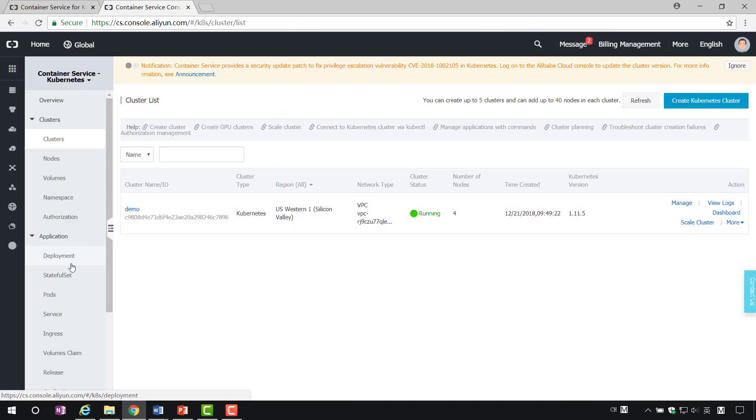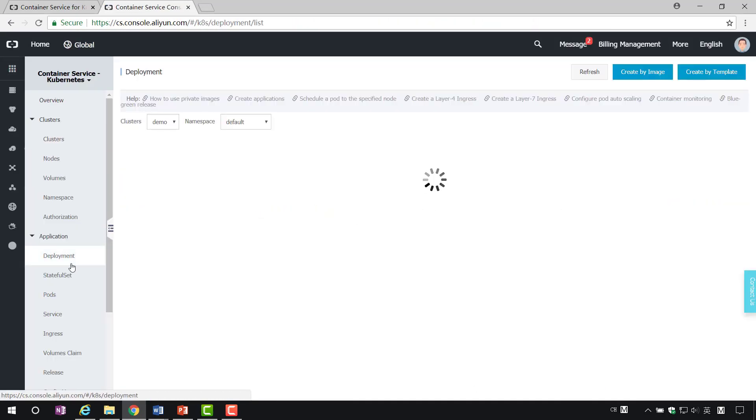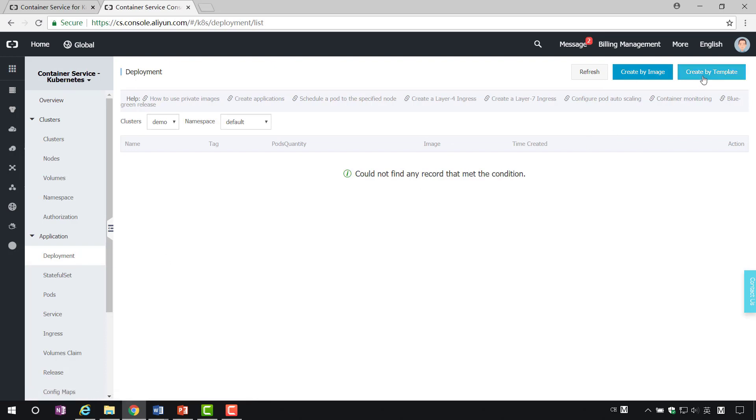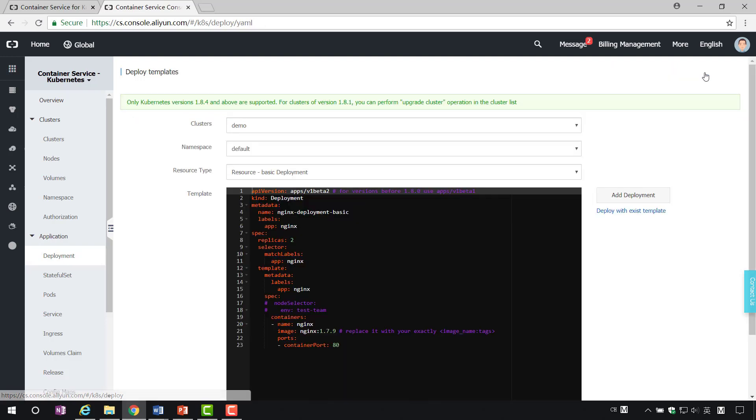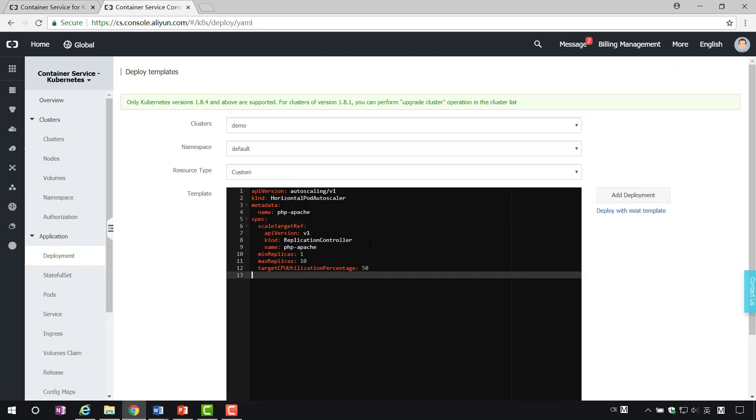Step 4. Automatically scale a Kubernetes cluster services. Similarly, we need to create a resource object for automatic scaling. The object type is HPA, which means horizontal port auto-scaler.